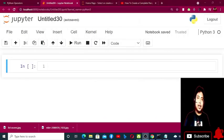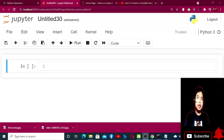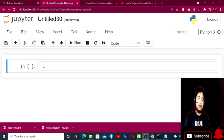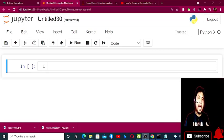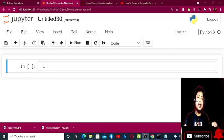Hello friends, this is SK Tarikul Islam. Today I am again in front of you with a new tutorial and our topic will be accessing the list in Python — that is, Python list accessing: how we can access the values which we have stored in a list.